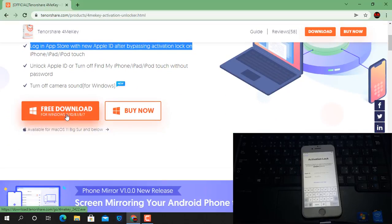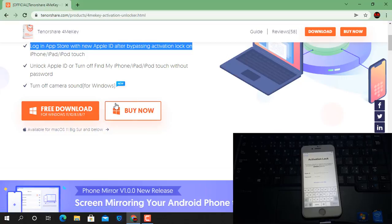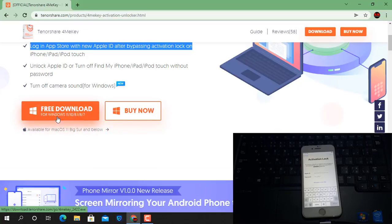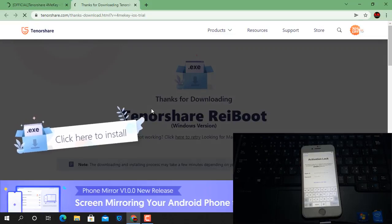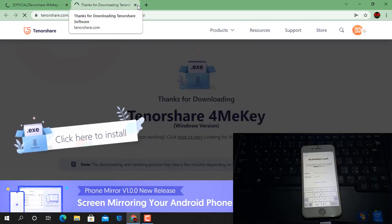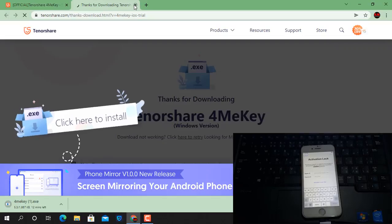You can use Windows and Mac operating systems. If you need to use the Windows operating system, click here to download. If you need to use the Mac operating system, click here. I need to download the Windows version, so I click here. Wait a few seconds — after the download I will show you how to bypass iCloud ID.